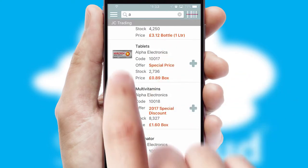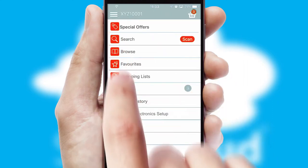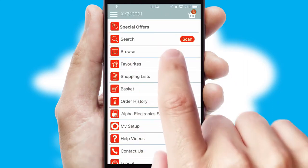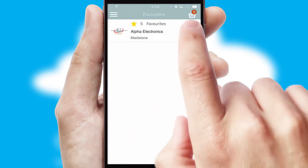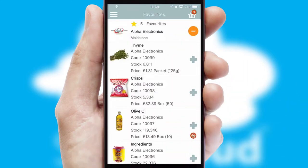Re-ordering regular items is quick and simple as you can maintain your own list of favorite products.